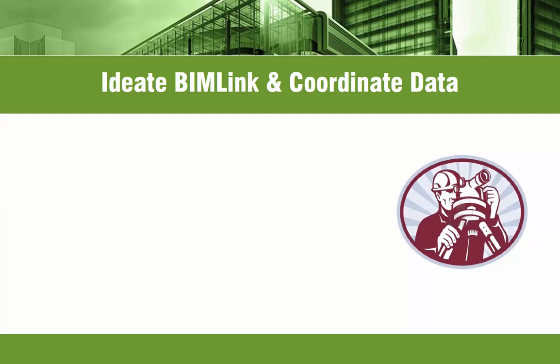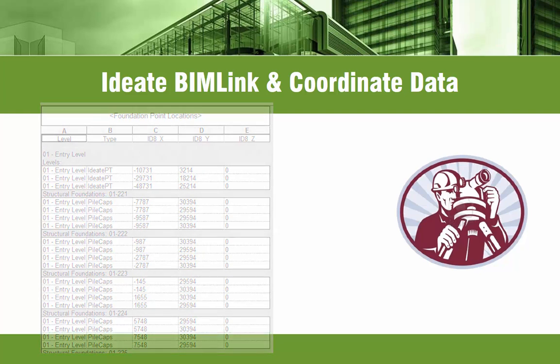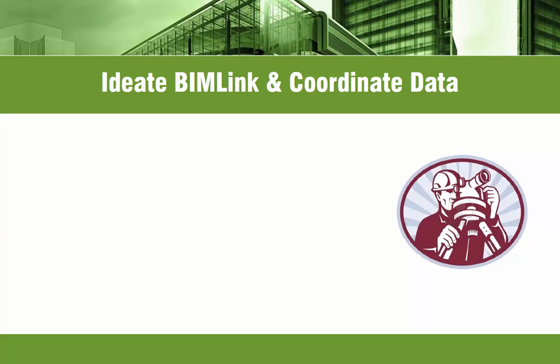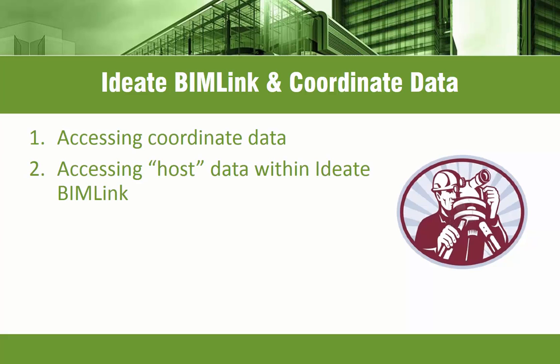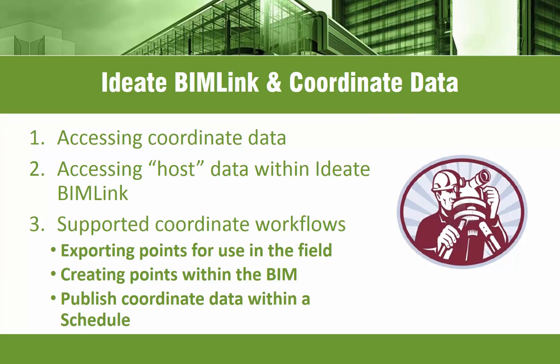In this video we will demonstrate another unique feature of BIMlink, coordinate data. We'll demonstrate how we can leverage coordinate data to bring new levels of quality control and efficiency to your building information modeling. We'll begin by reviewing how to access coordinate data and also how to access host data. And then we'll review three examples of how coordinate data can support both pre-construction and construction tasks to improve your bottom line.